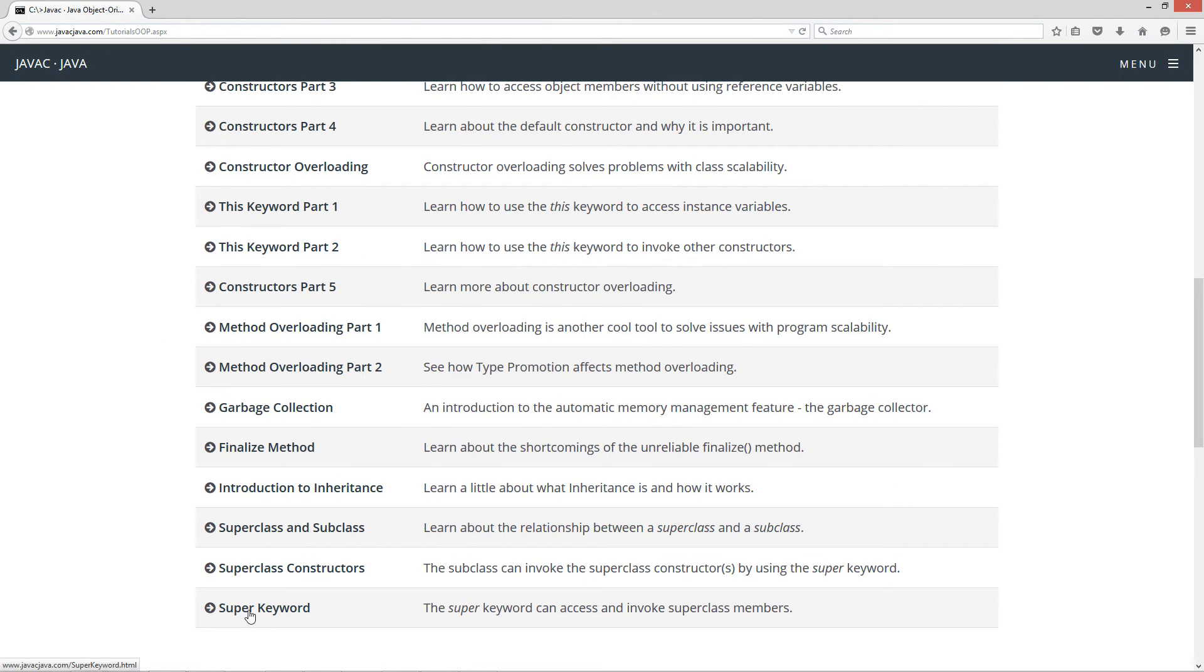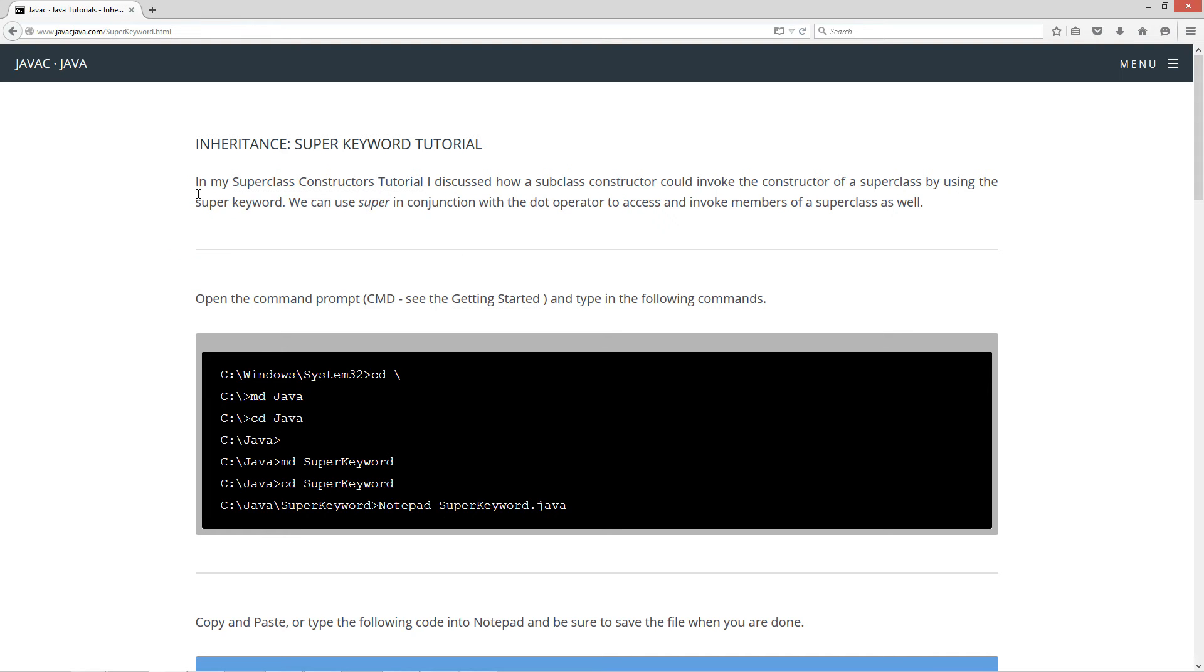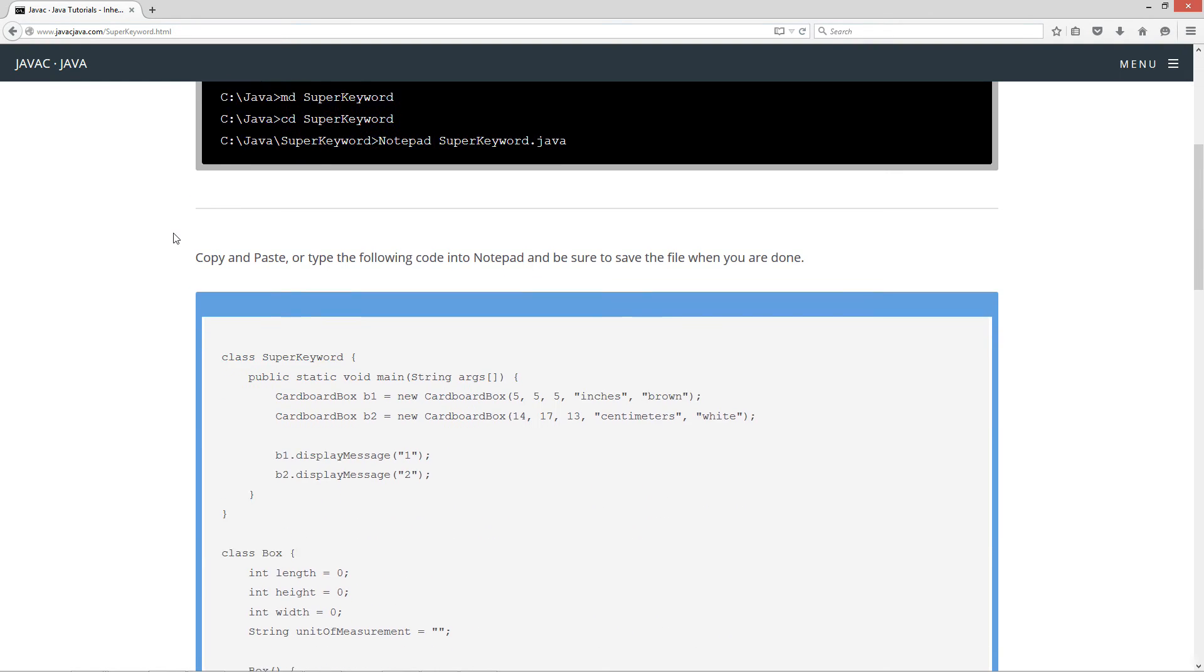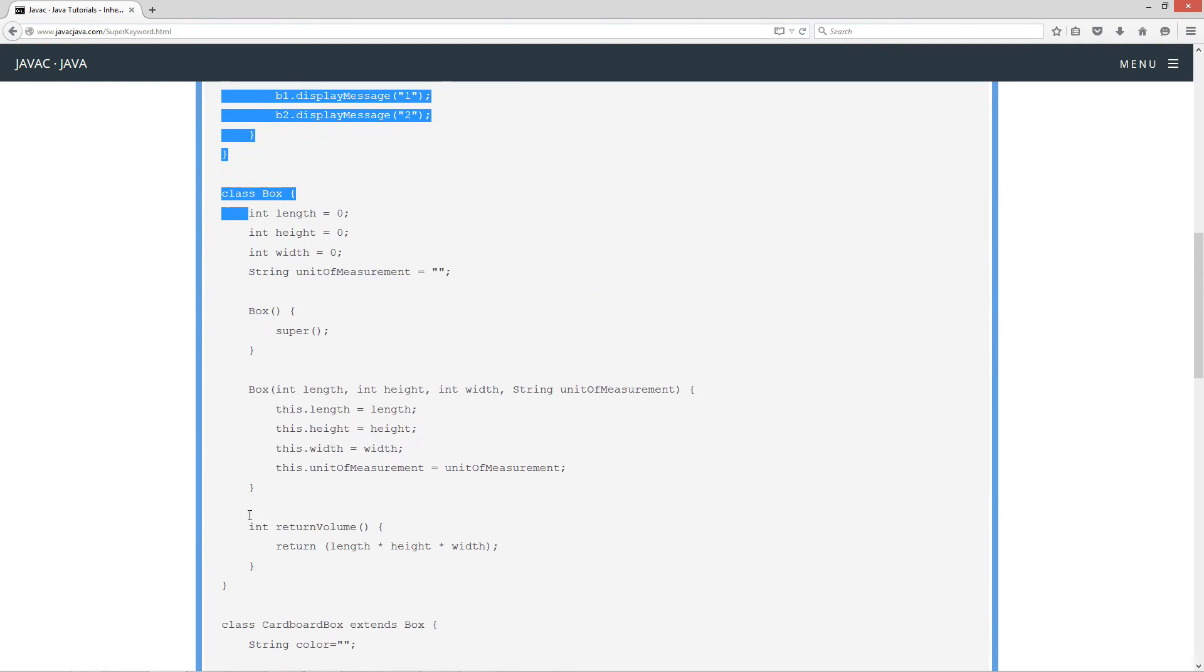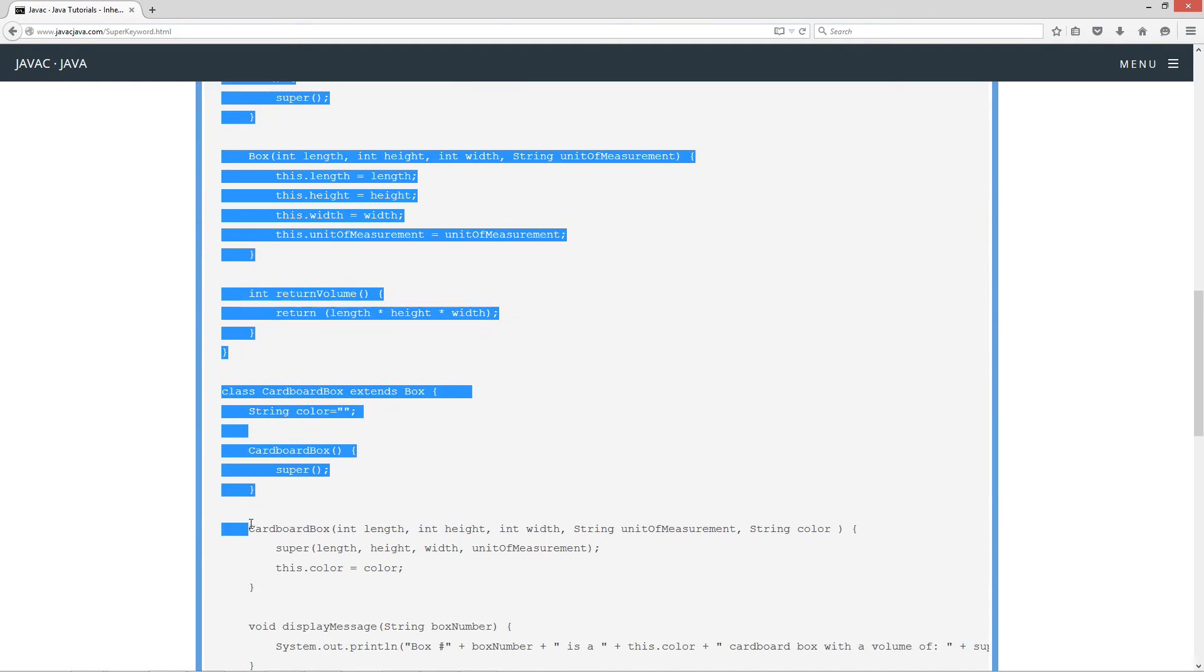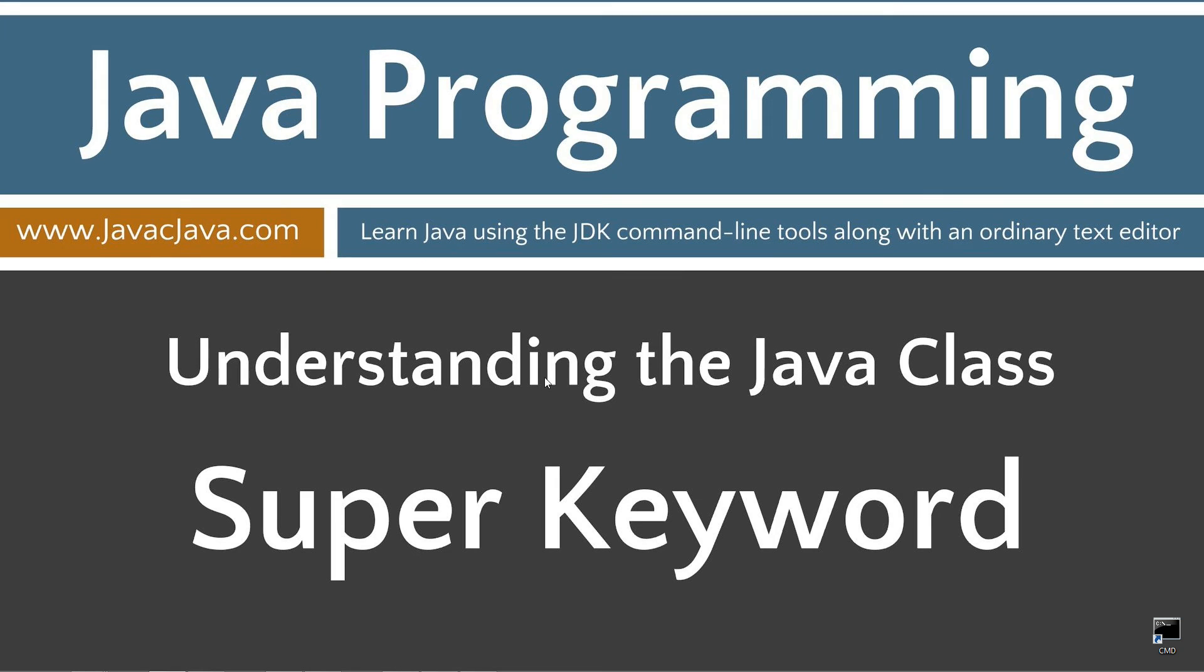I'm going to scroll down here to the super keyword and in my super class constructors tutorial I discussed how a subclass constructor could invoke the constructor of a super class by using the super keyword. We can use the super keyword here in conjunction with the dot operator to access and invoke members of a super class as well. So I'm just going to briefly go over some of that stuff but I'm recycling a lot of the code from that tutorial here and changing up just a few things to demonstrate using super plus the dot operator.